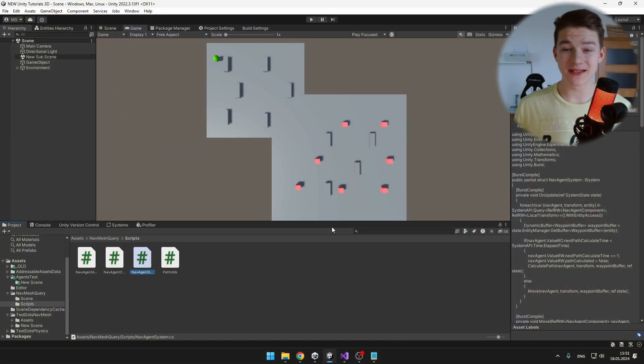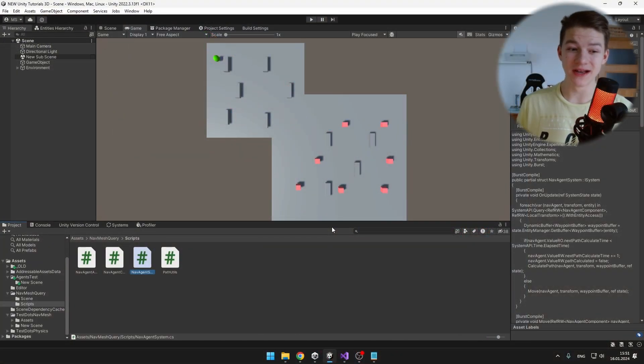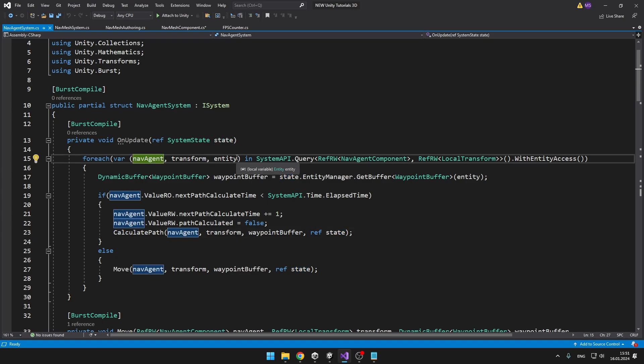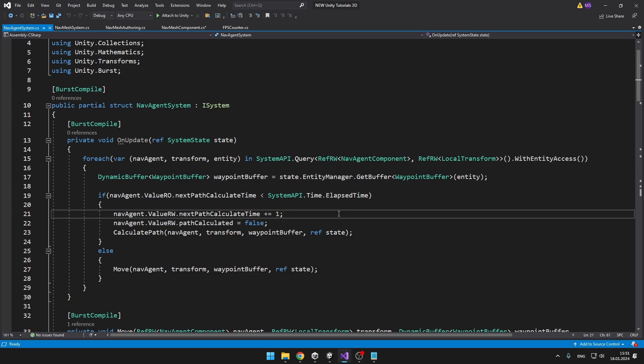My scene setup is still the same as in the last part. Now we'll get to the NavAgent system. In the onUpdate function we are looping through all of the NavMesh agents and deciding if they should move or if we need to calculate a new path. But instead of using functions, we'll create a new move job and a calculate path job for that.